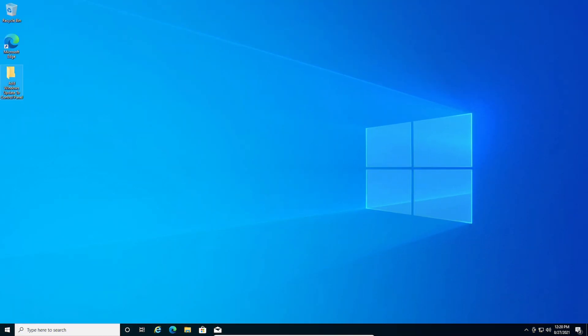Now before we begin, I'd like to mention that this method also works in Windows 11. I tried it off camera and the Windows Update option showed up in the Control Panel.